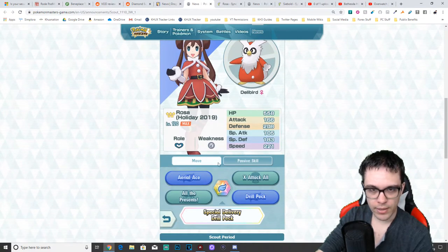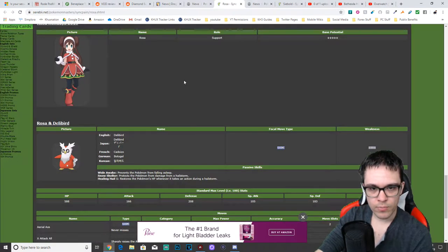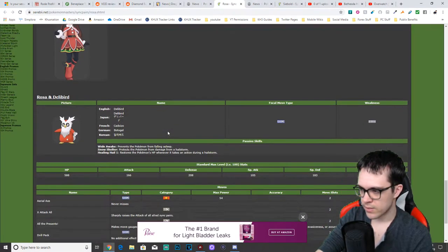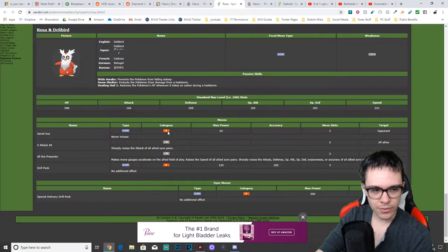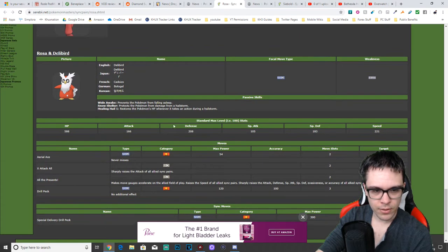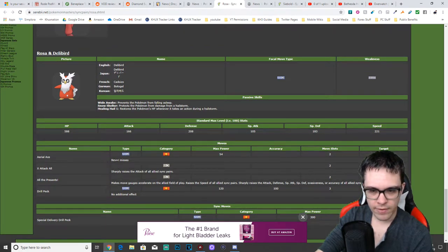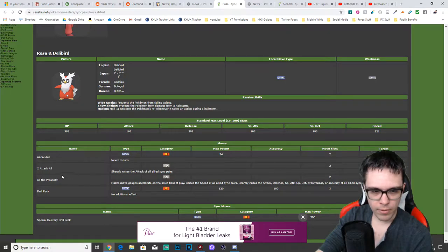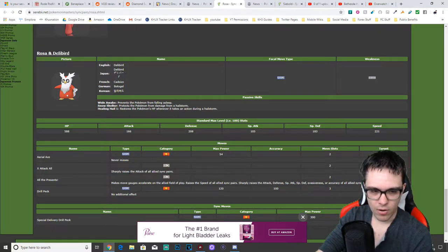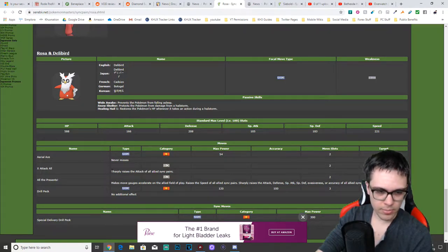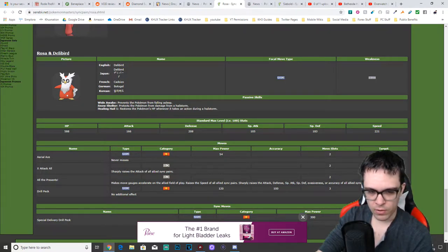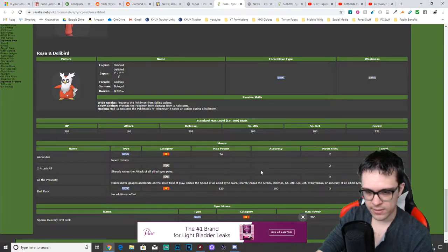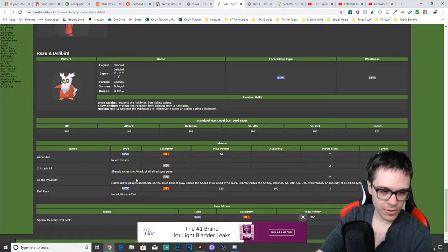Has the move Aerial Ace. And we'll move on to Serebii in order to get the full description. Aerial Ace never misses. Consumes two gauges. Only hits one opponent. X attack all sharply raises attack of all allied sync pairs. It affects all your allies.